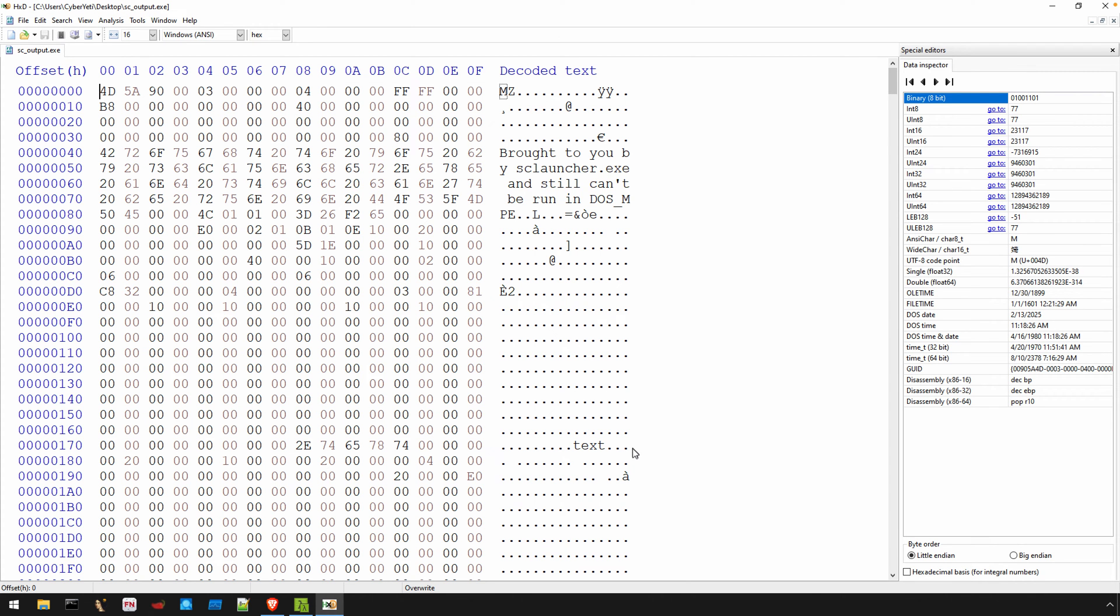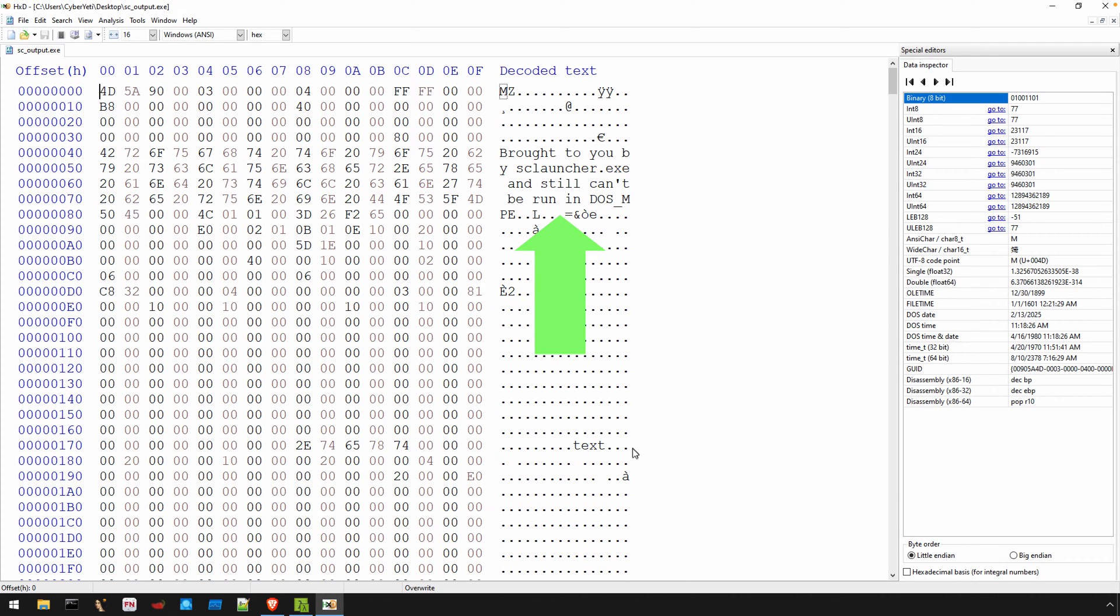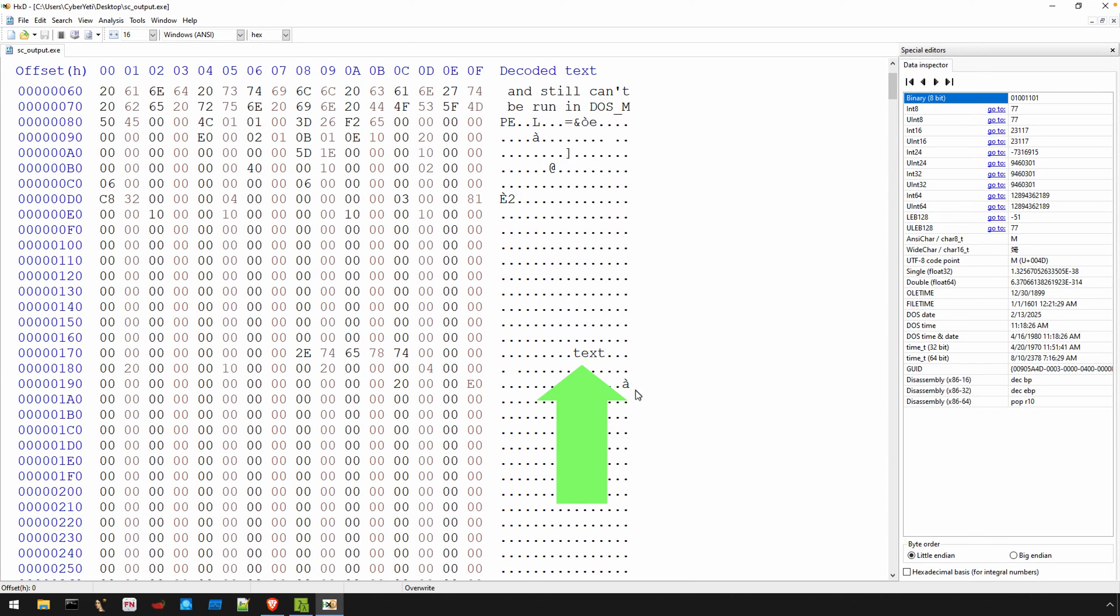I'm going to open that output file with a hex editor. Here you can see all the telltale signs of a PE file to include the header, a slightly modified DOS stub message, and then information about the sections.